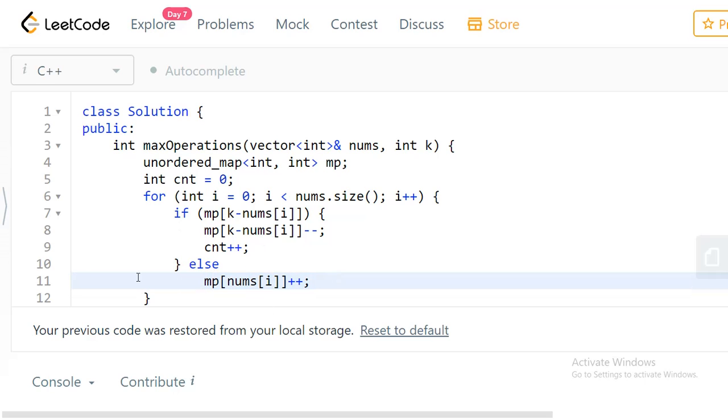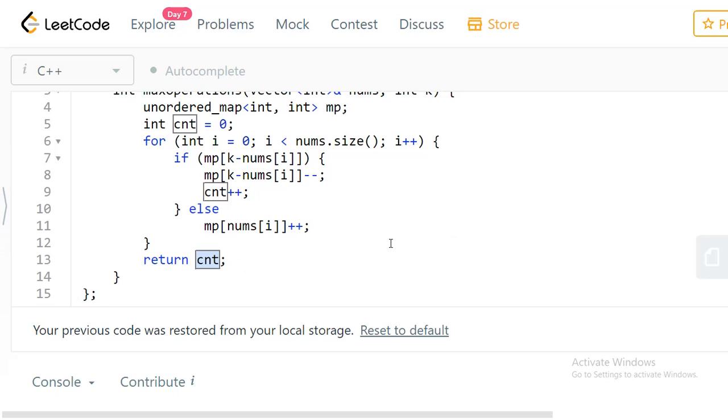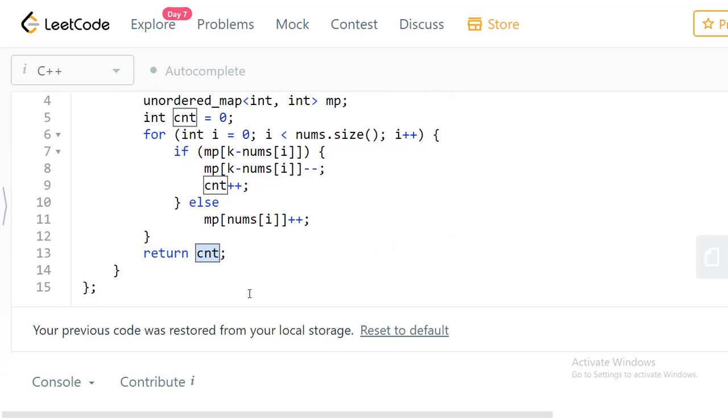This way you process your complete array and you finally get the answer. We return count. Let's submit and check it.